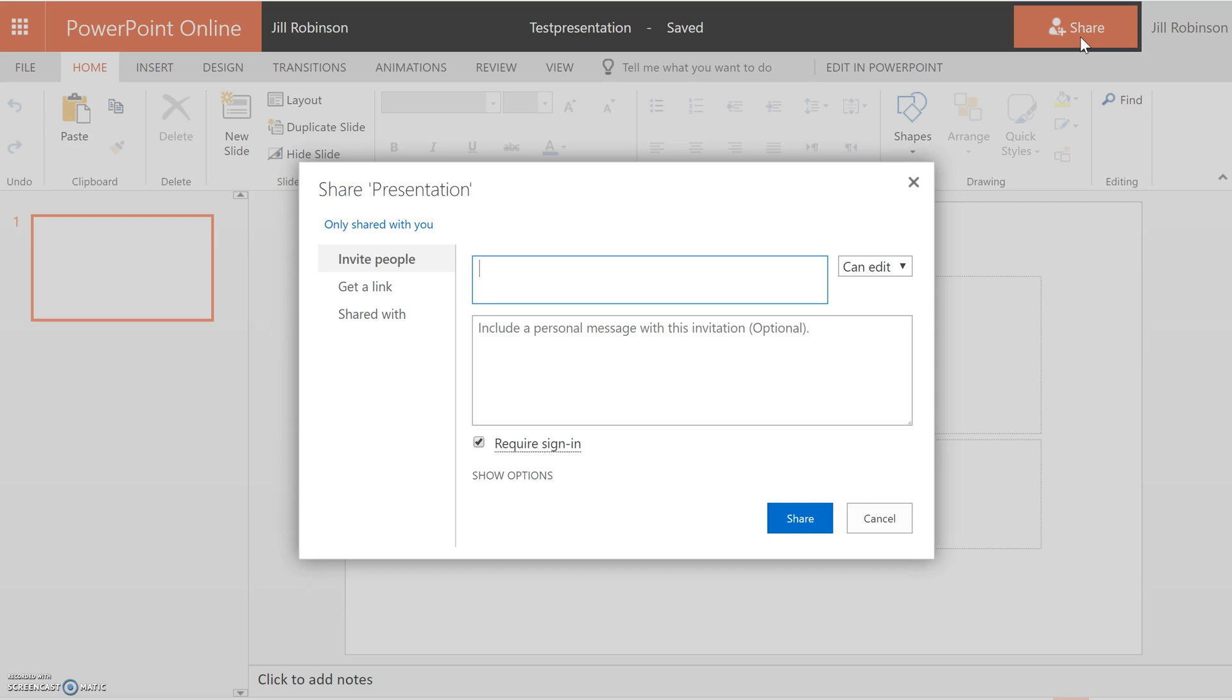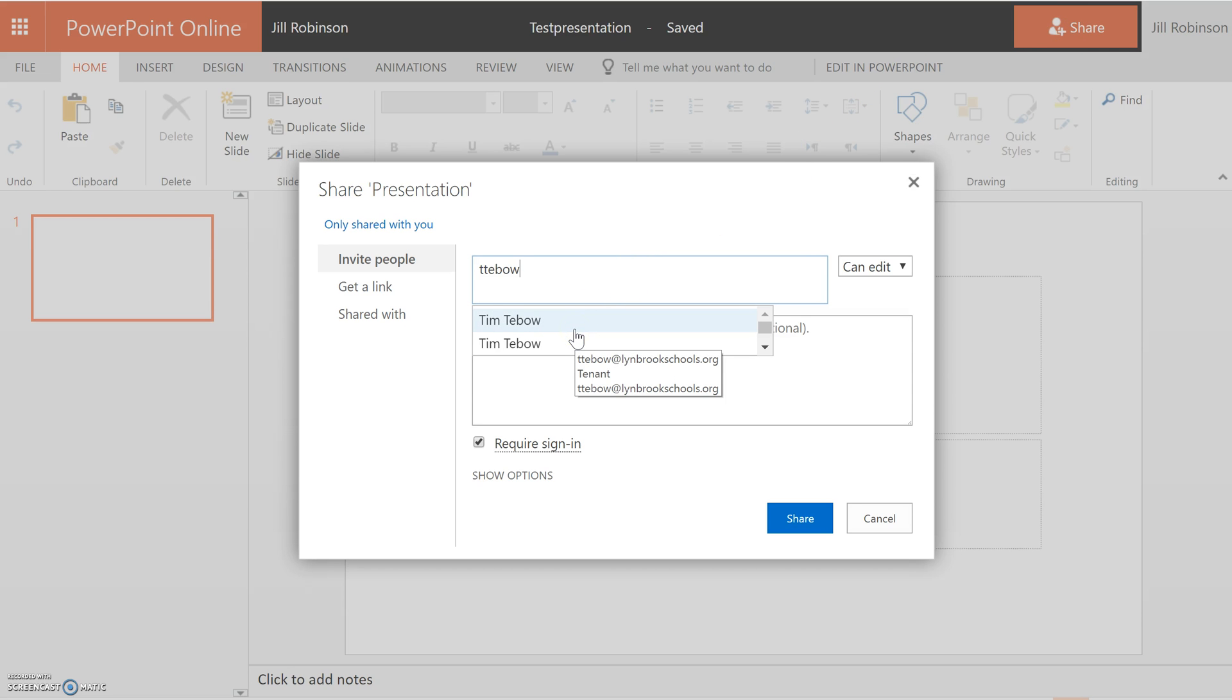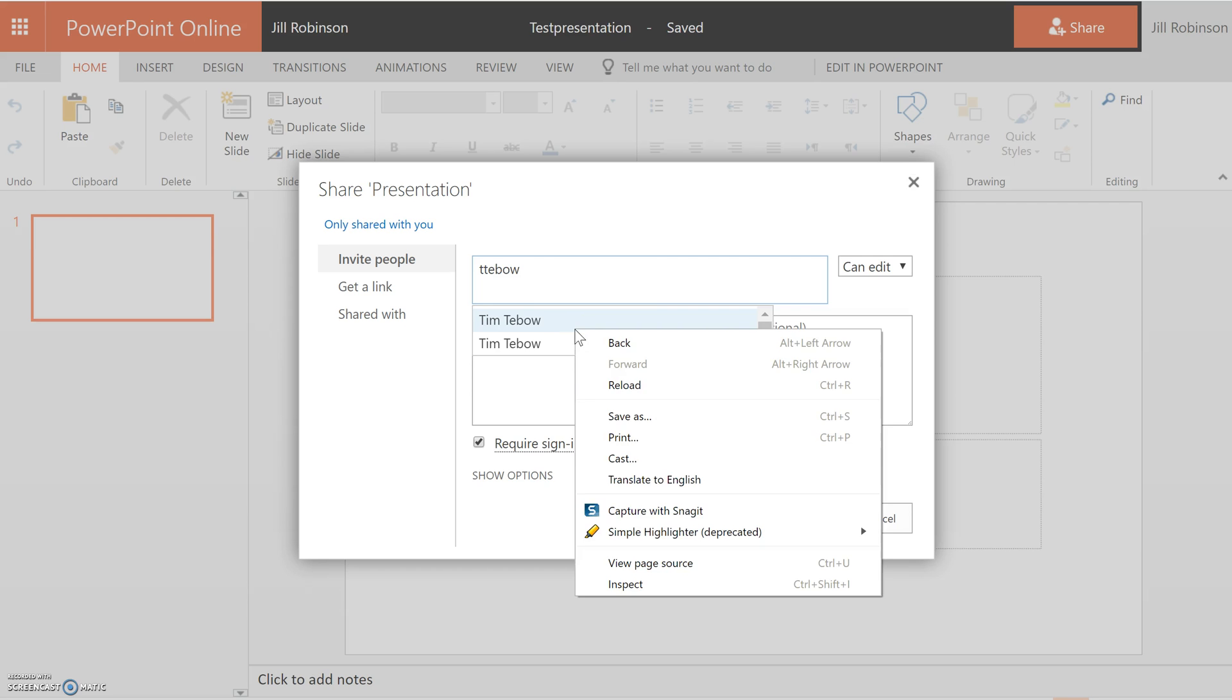For instance, if we put in our test student here, Tim Tebow, after putting in a few characters, his name will automatically populate. All we need to do is click on his name.